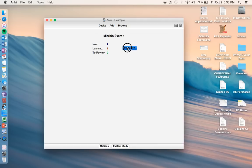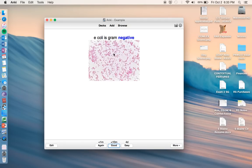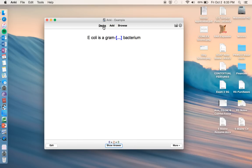So now when we go to study now, same thing, E. coli is gram negative. But then this time the picture pops up, and so sometimes that really helps refresh your memory.